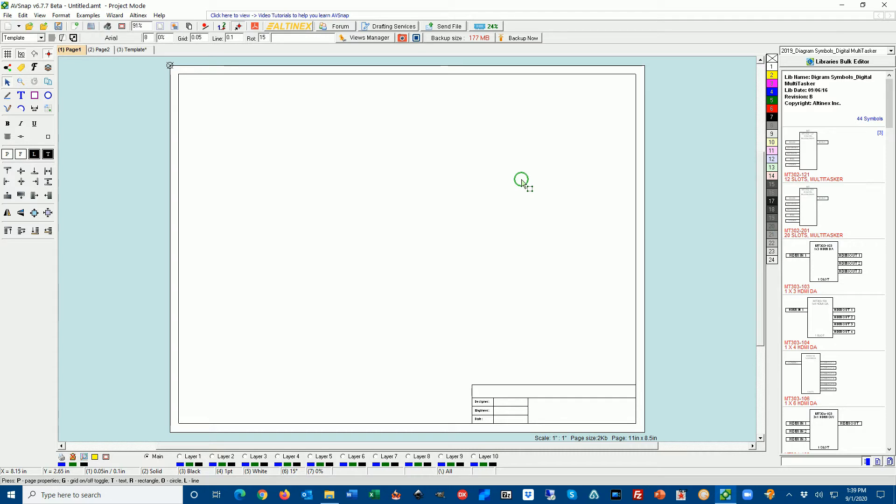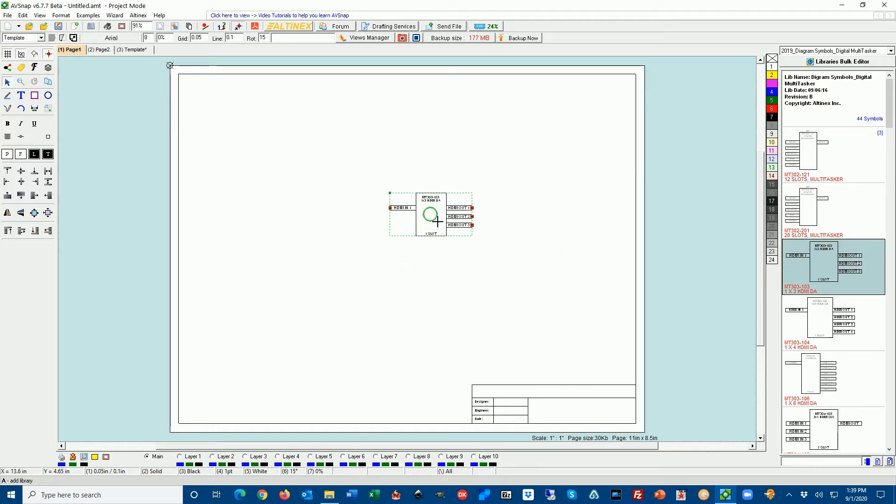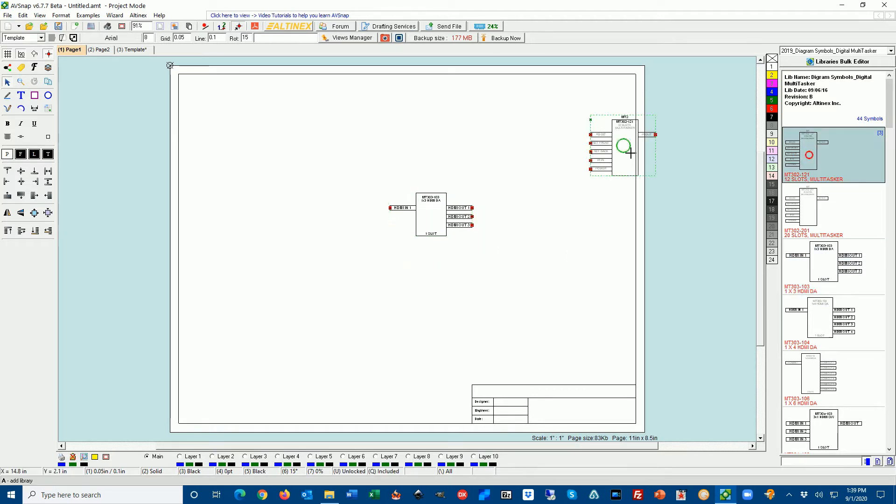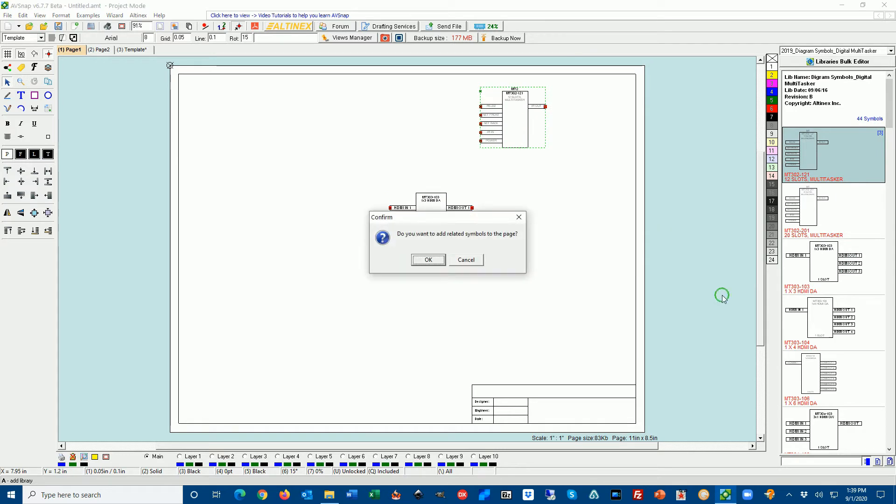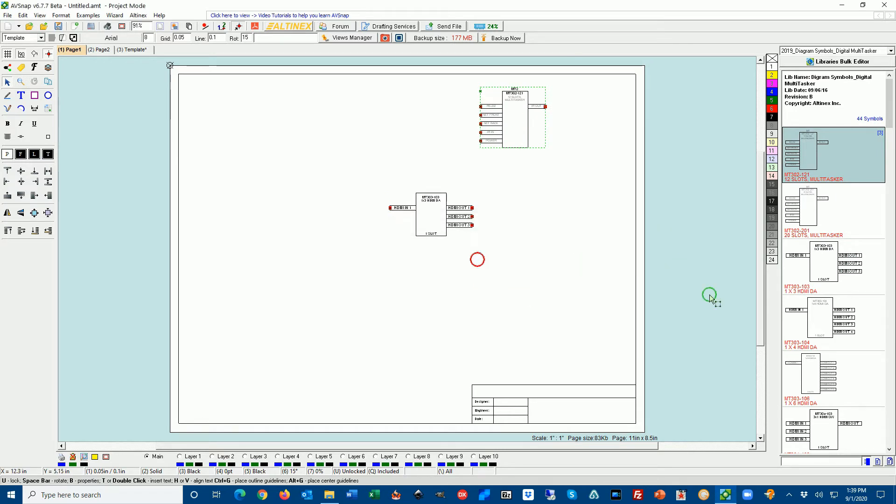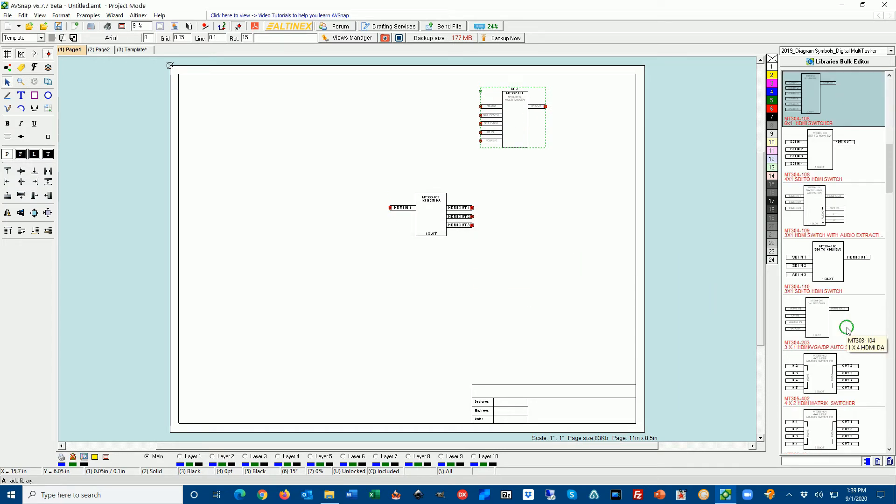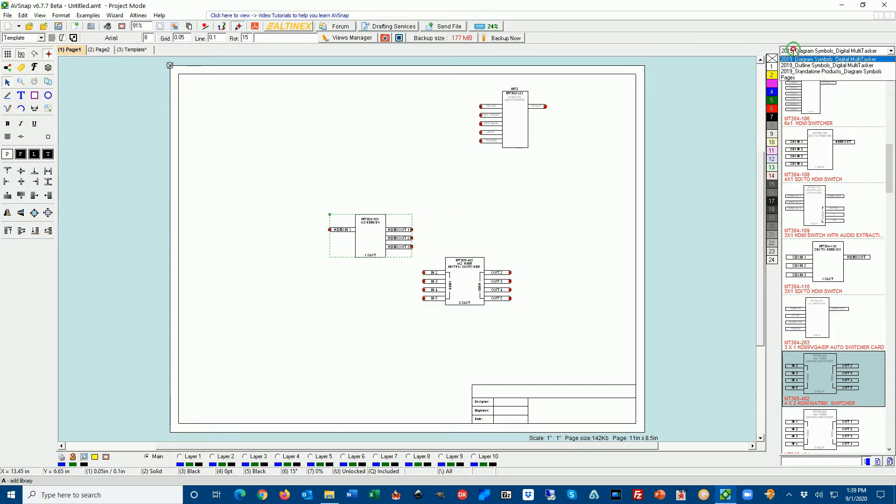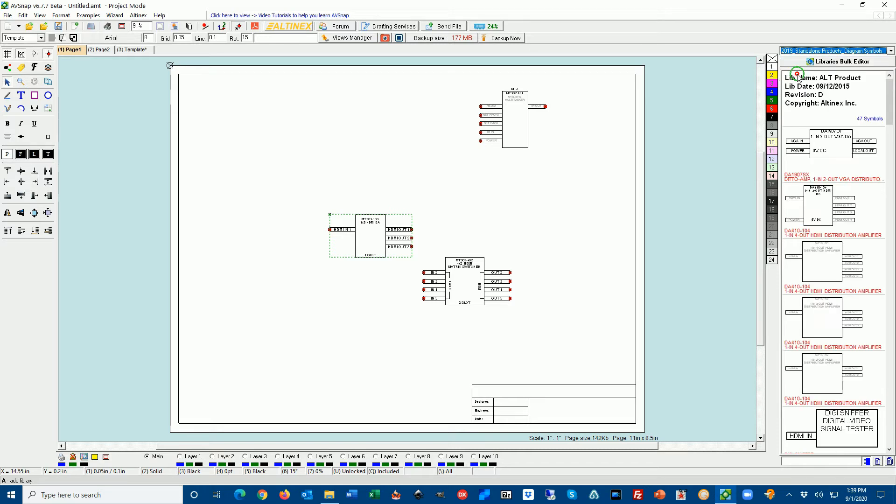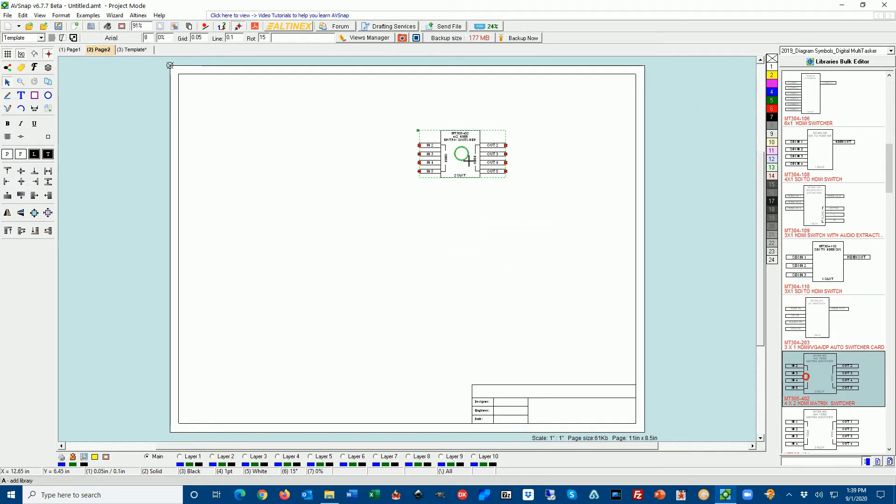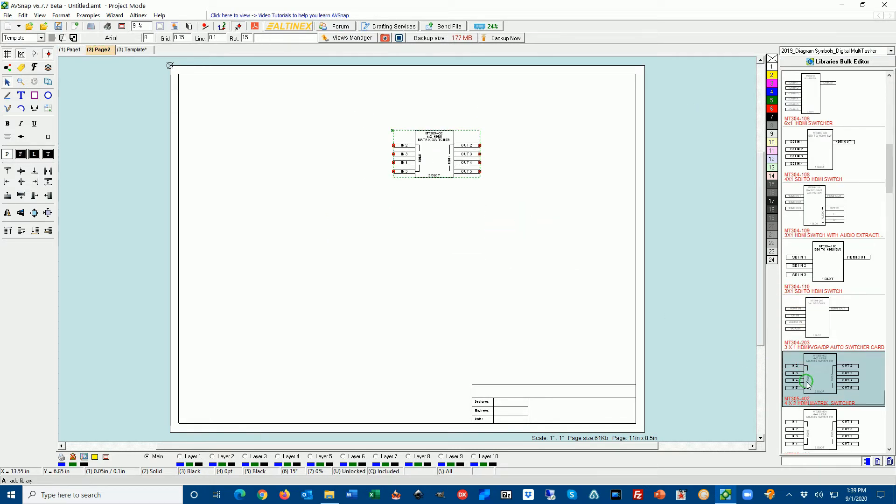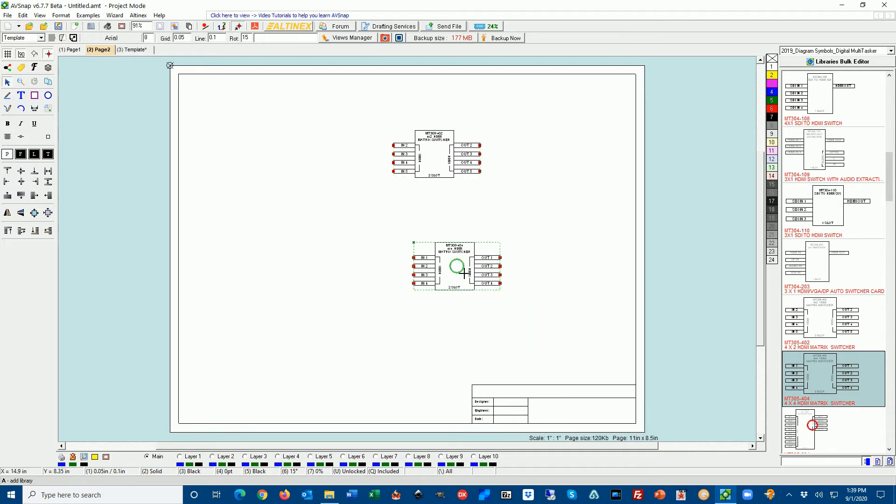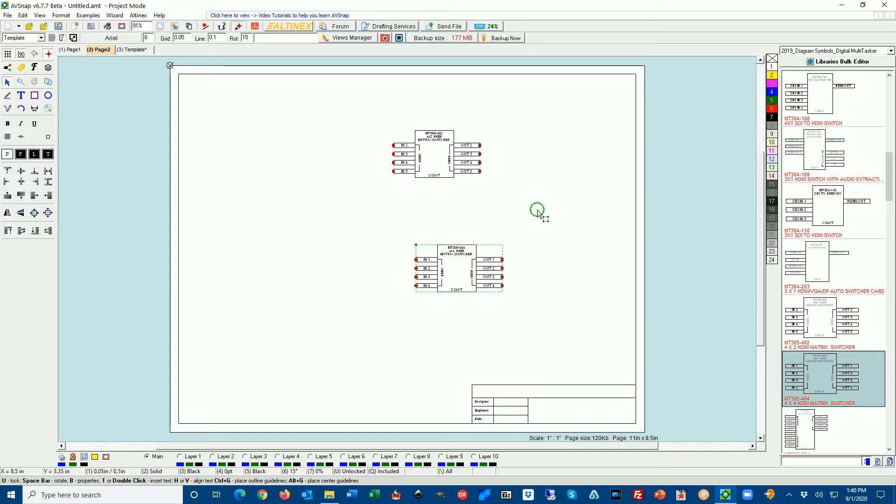In our design I'm going to select some amplifiers and inputs and outputs and put them on two different pages. In this case I'll take the HDMI distribution amplifier, 12 slot multitasker, and maybe a 4x2 switcher. Then I'm going to switch the library and go to standalone product. On the second page I'm going to put some HDBaseT transmitters and HDBaseT receivers.